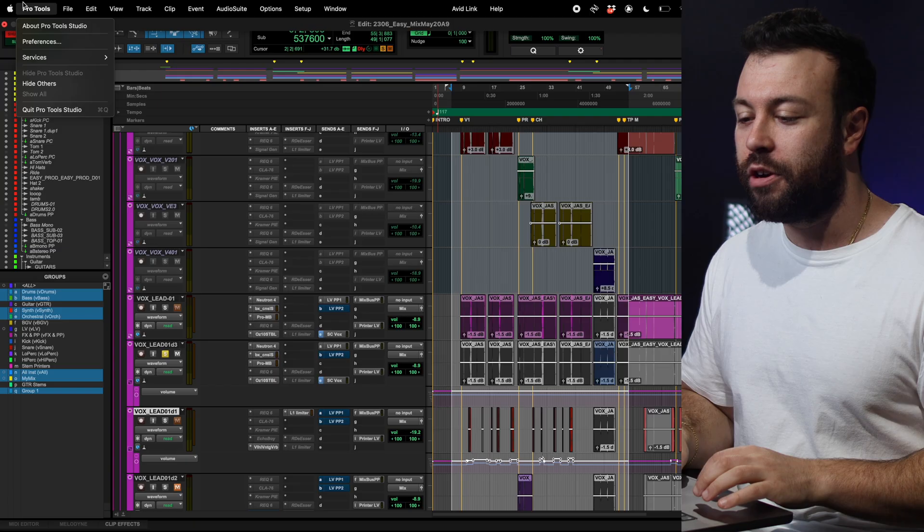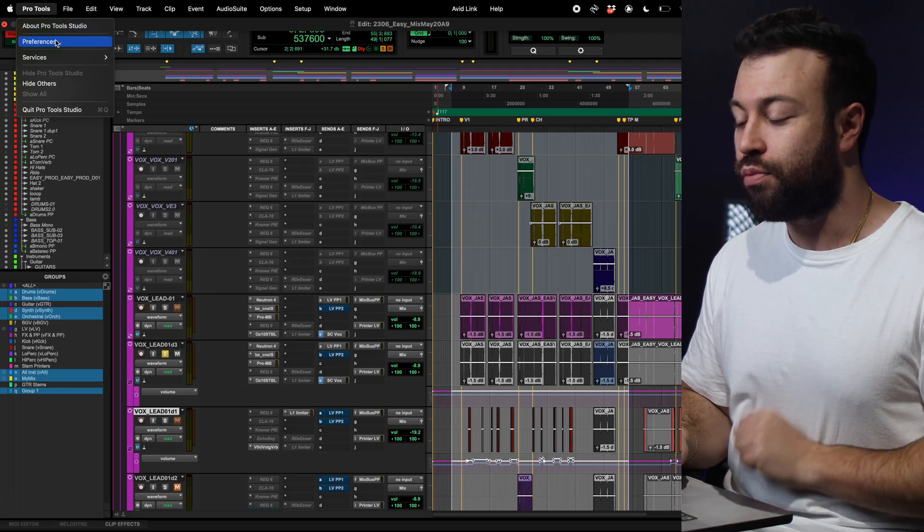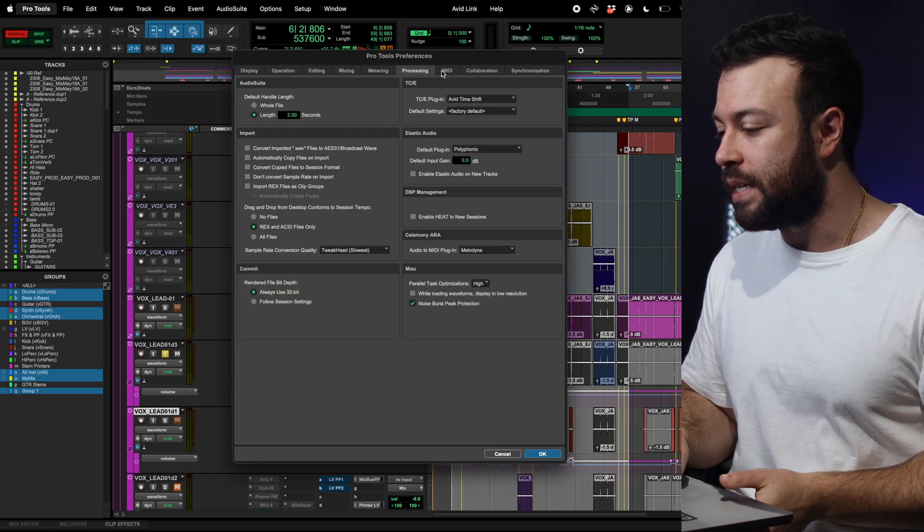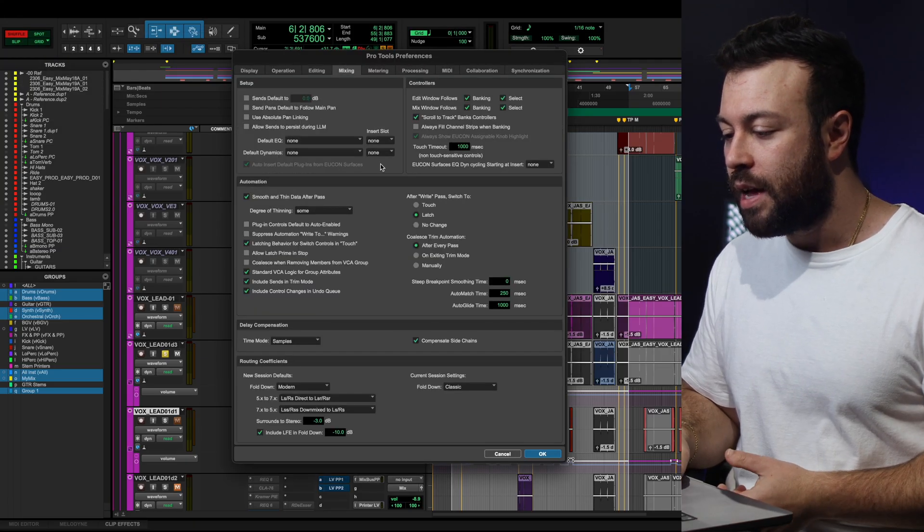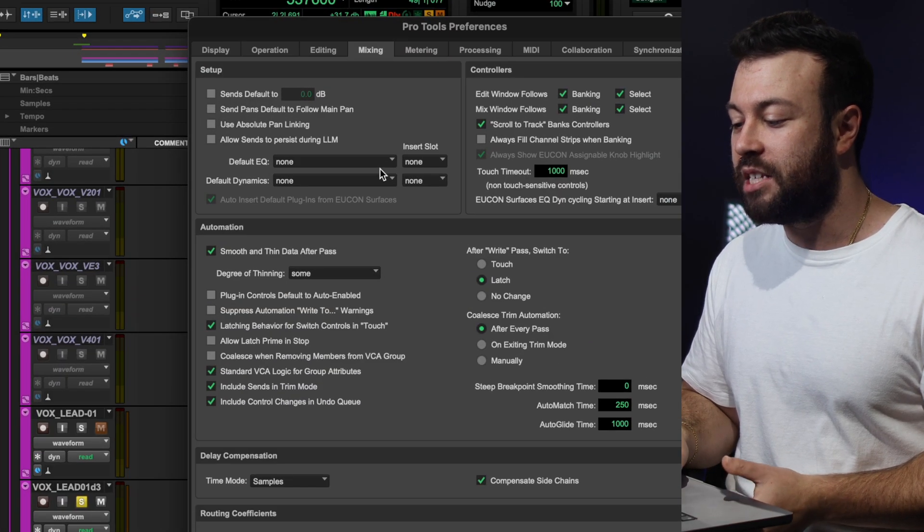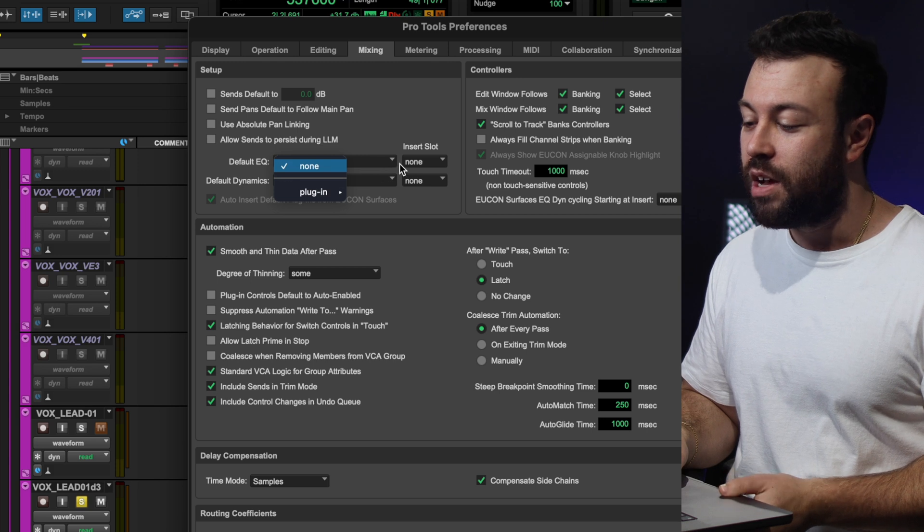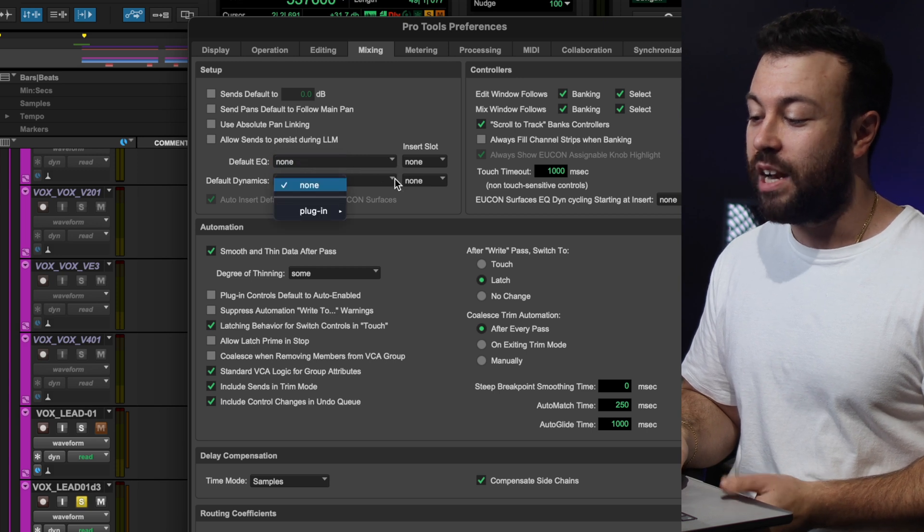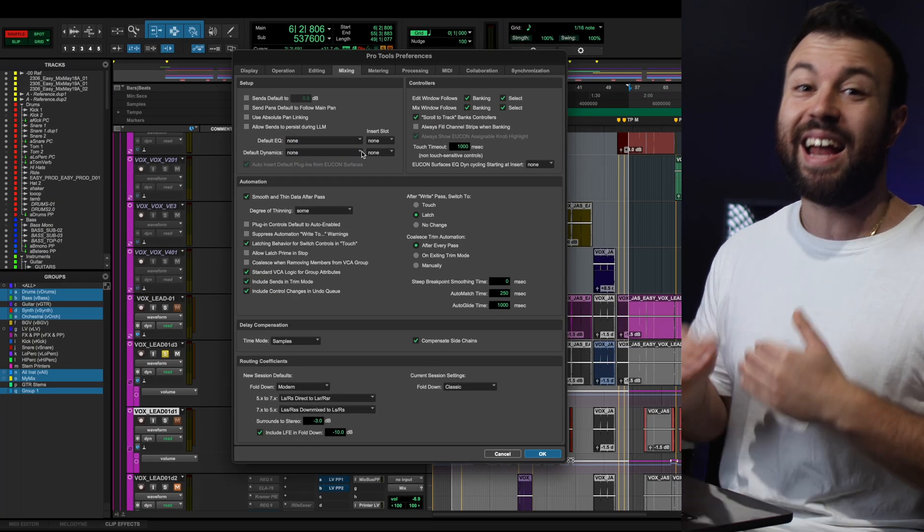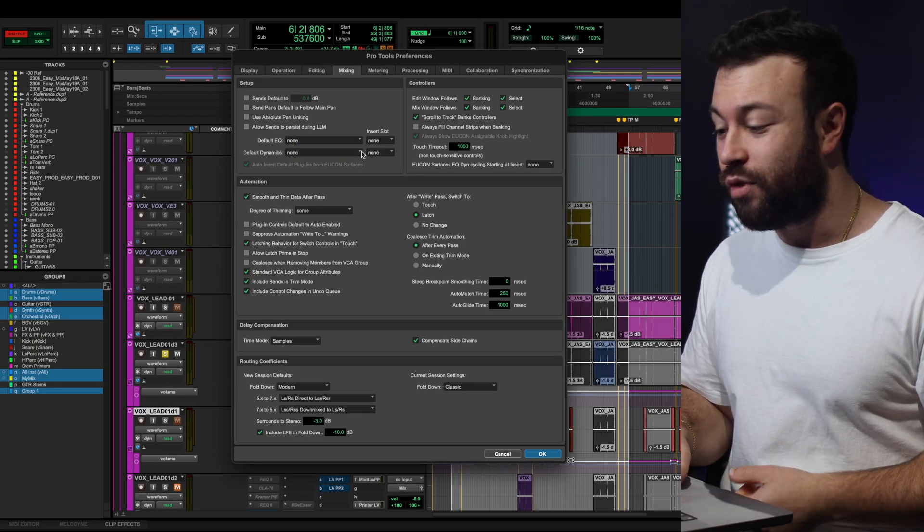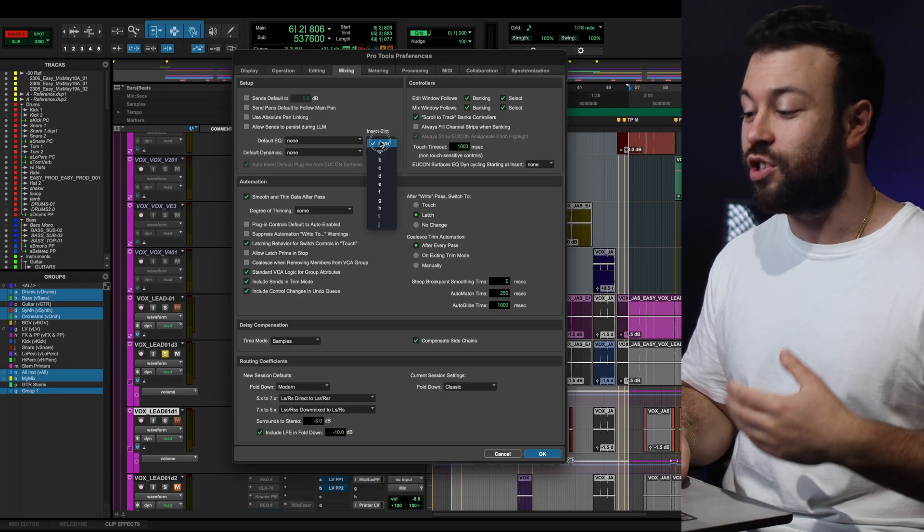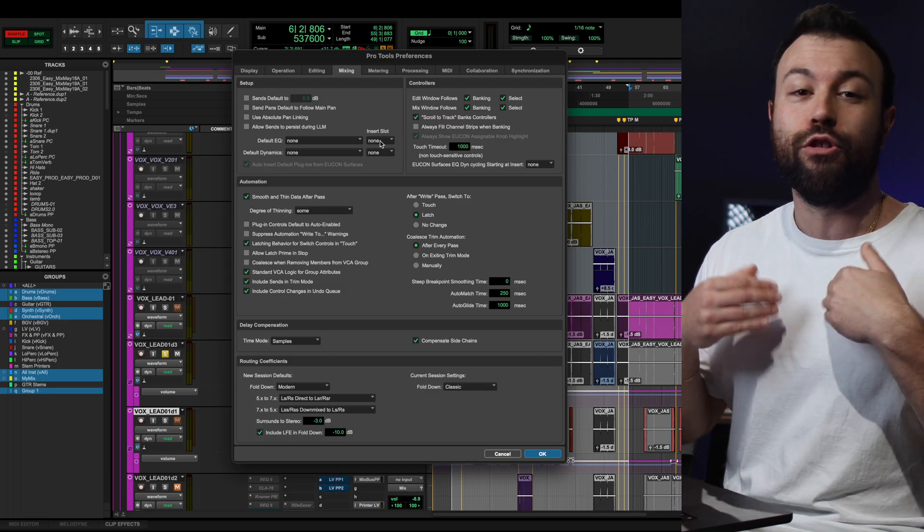Chances are you don't use the stock EQ, the stock compressor when you're mixing. You're probably using Pro Q3 or something that you really like to use that you know well, so if you go into your Pro Tools Preferences under Mixing, you can set a default EQ and a default Dynamics processor and actually make it default to an insert slot whenever you create a new channel.